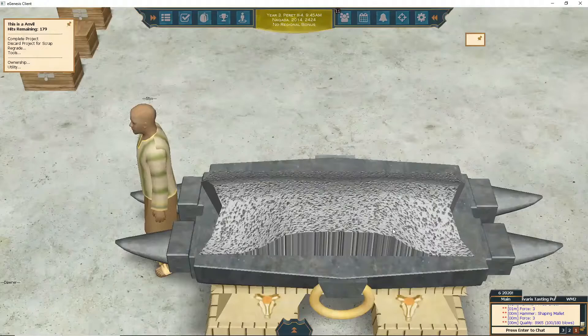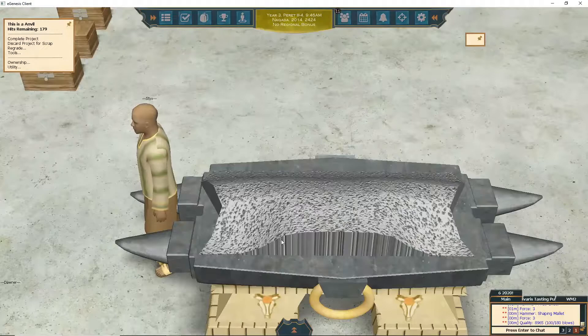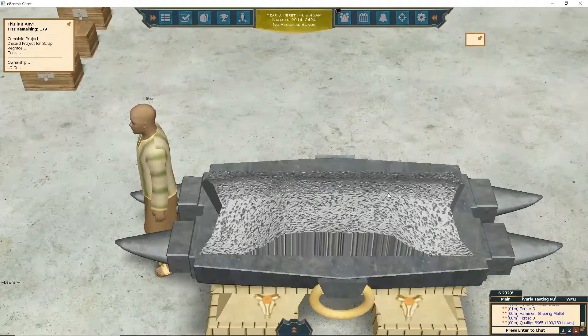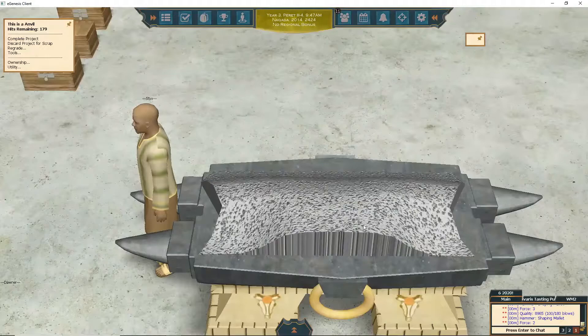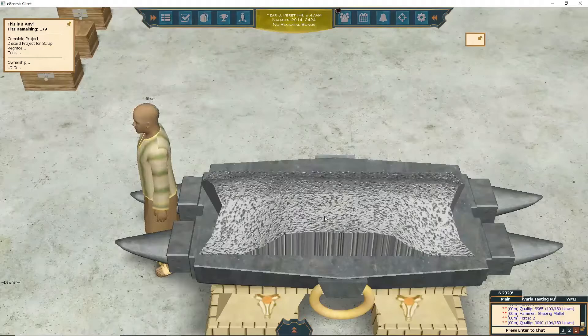We're at 89.65 now — not bad — with about 100 hits, a little more because of the blacksmithing skill. Almost got a 9k. Now we're using shaping mallet force 2 with the goal view. We got this divot — sometimes it goes away, sometimes it doesn't. This time it did not, but that's okay. That said, if it weren't there it'd probably be around 94 quality.